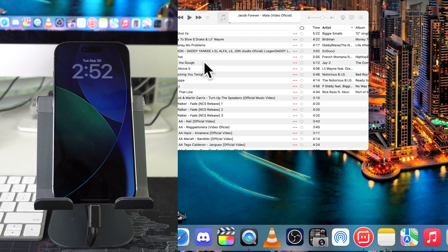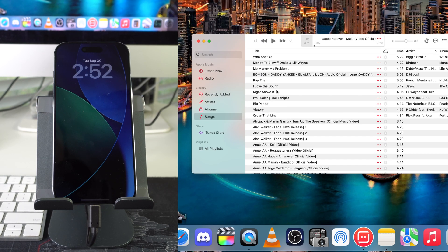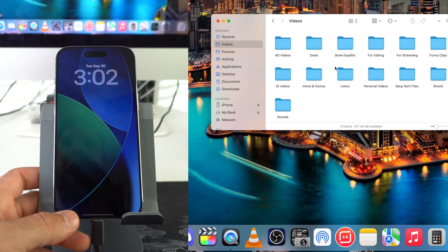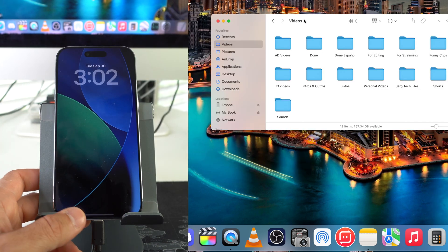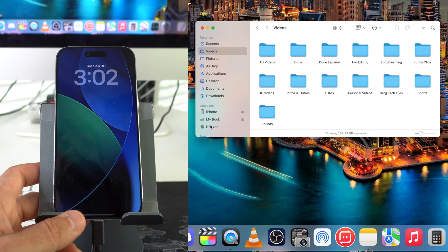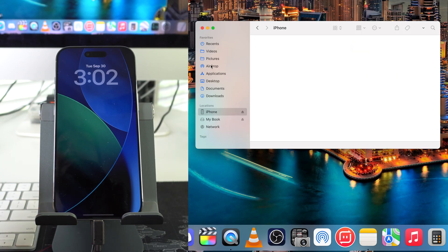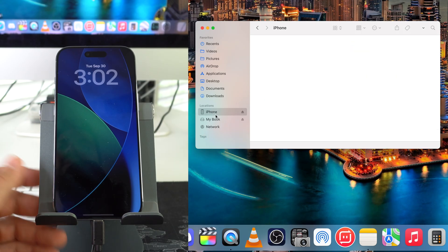Once you have music in here that you want to transfer over to your iPhone, then we are ready to go. After you connect your iPhone, it should pop up here in your Finder on the left-hand side of this column.